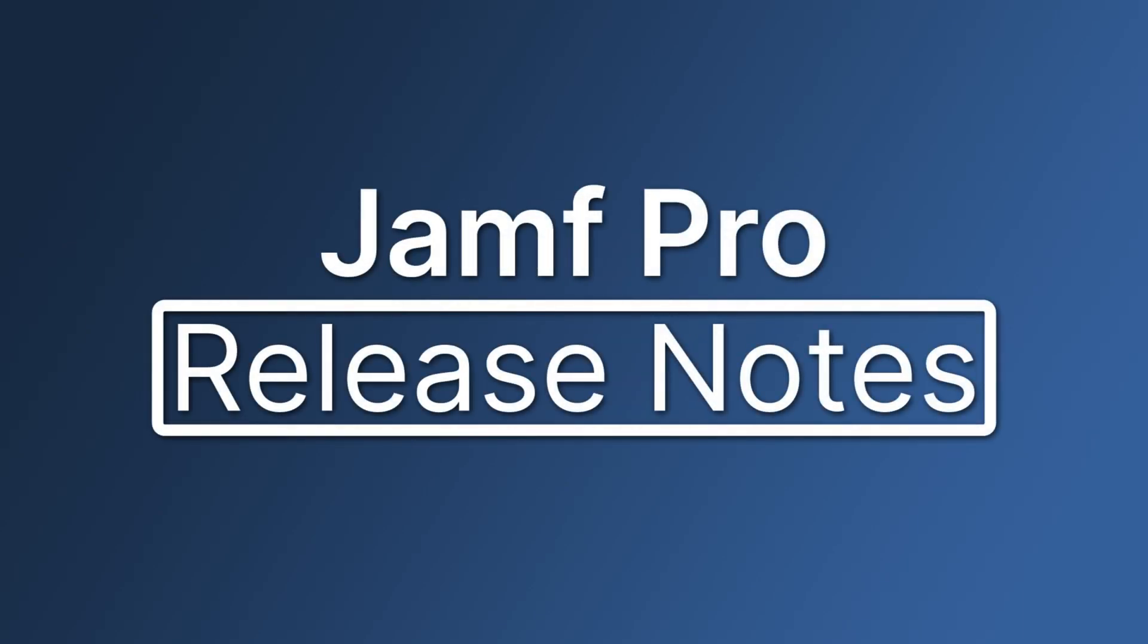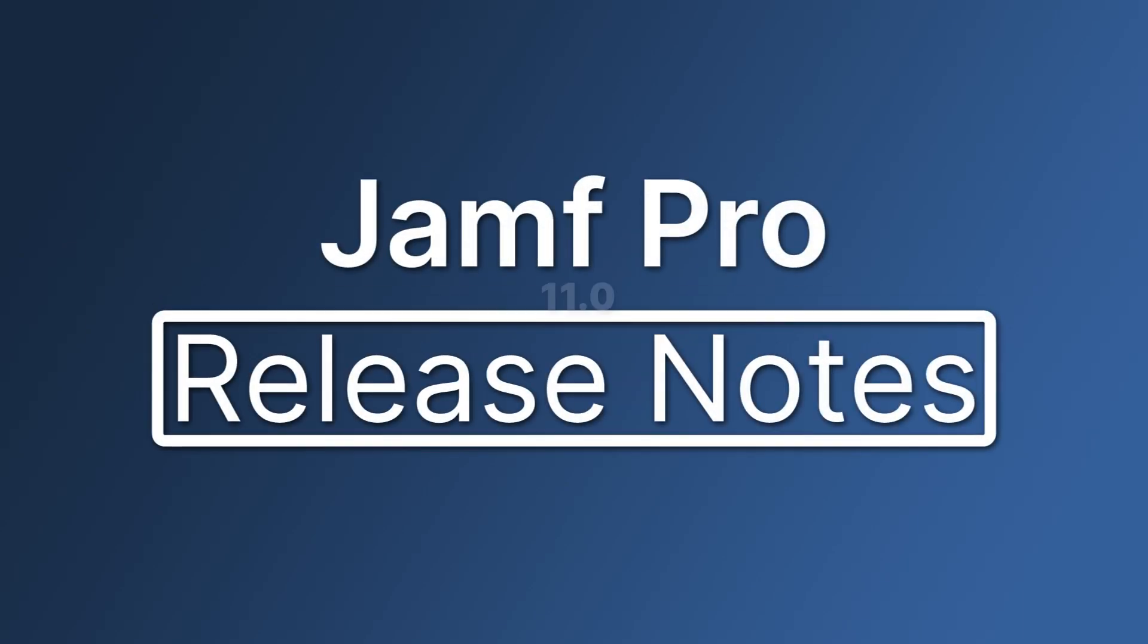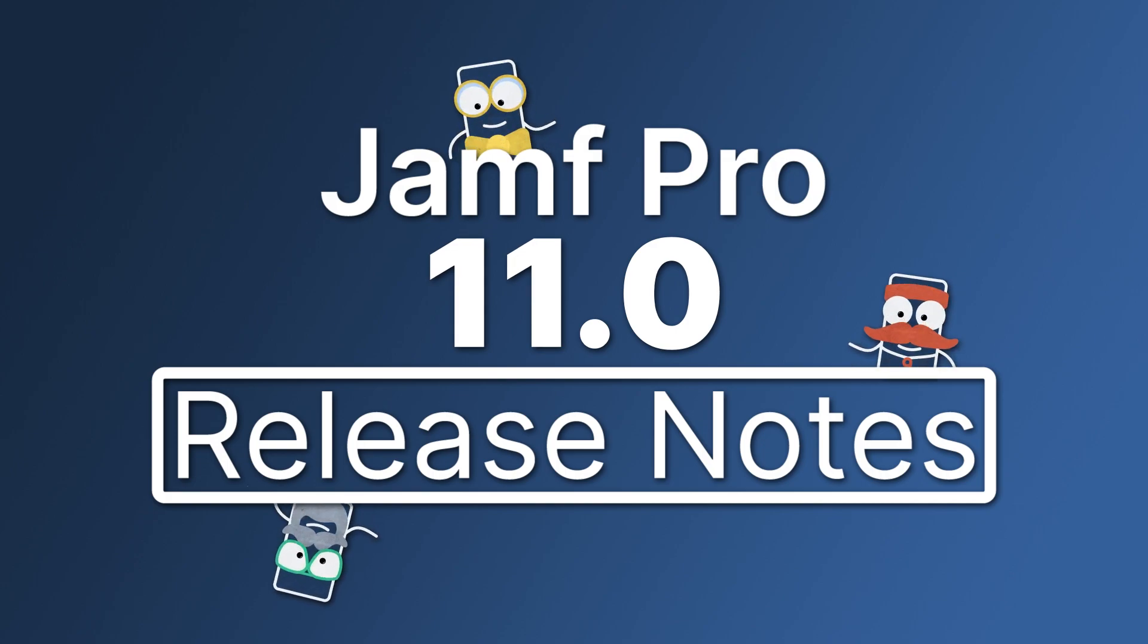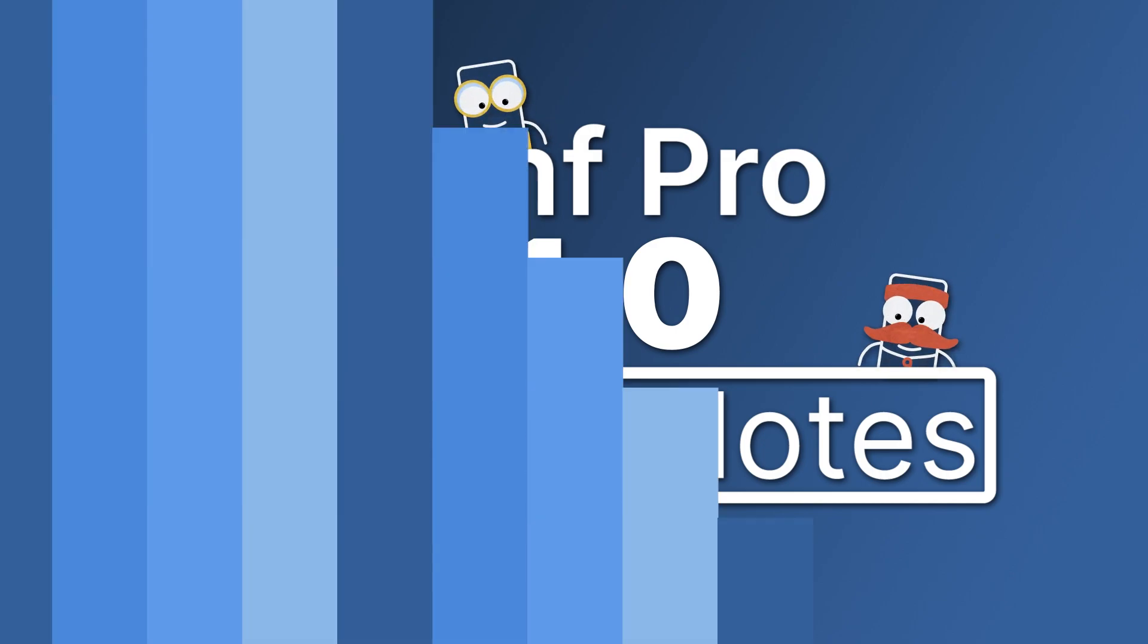Hi there! Let's go through a brief overview of some of the exciting new features and enhancements available in Jamf Pro 11.0.